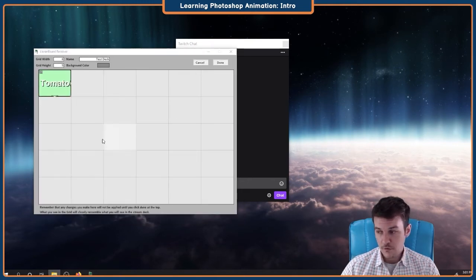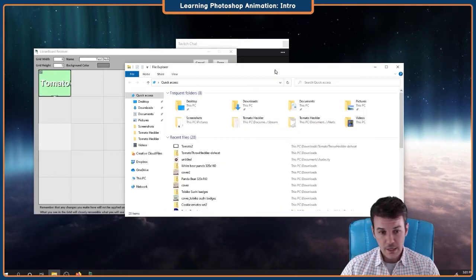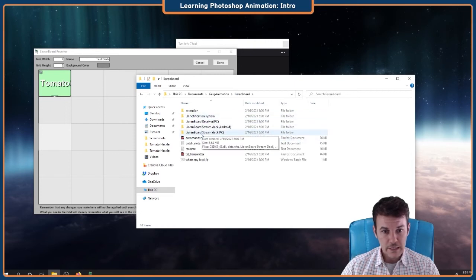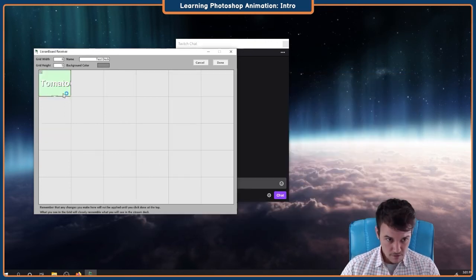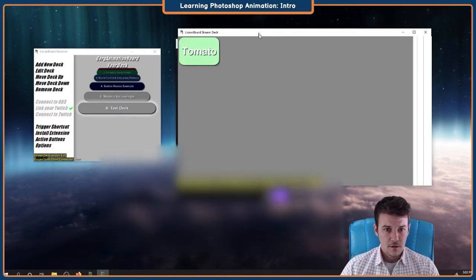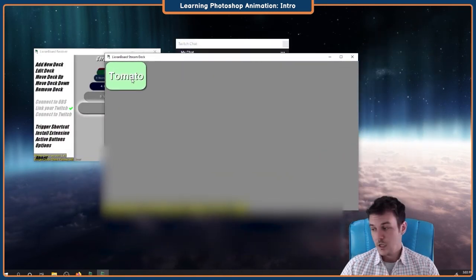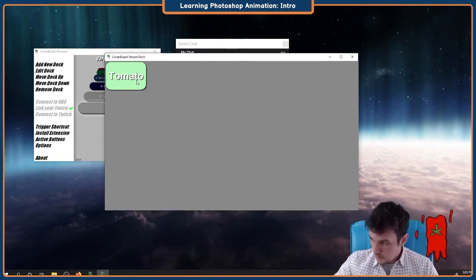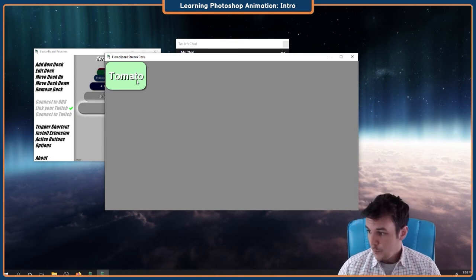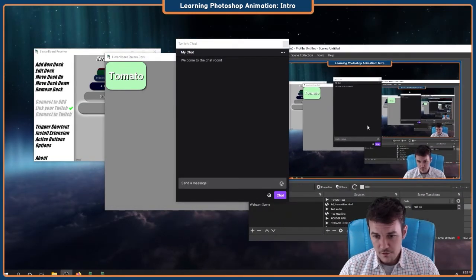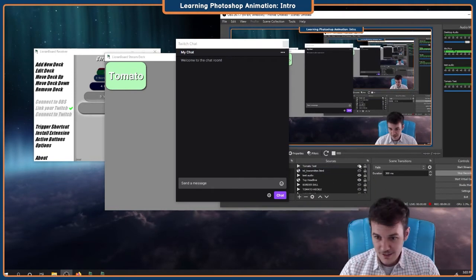So this is the Leorinboard receiver. We need to go into the Leorinboard stream deck. The first time I used this, I was clicking on that button and it didn't do anything, because that's the receiver. There's my tomato button. And you will see — get off the stage. Yeah. But in OBS, that doesn't turn it off. You can see the Tomato Test is still active.